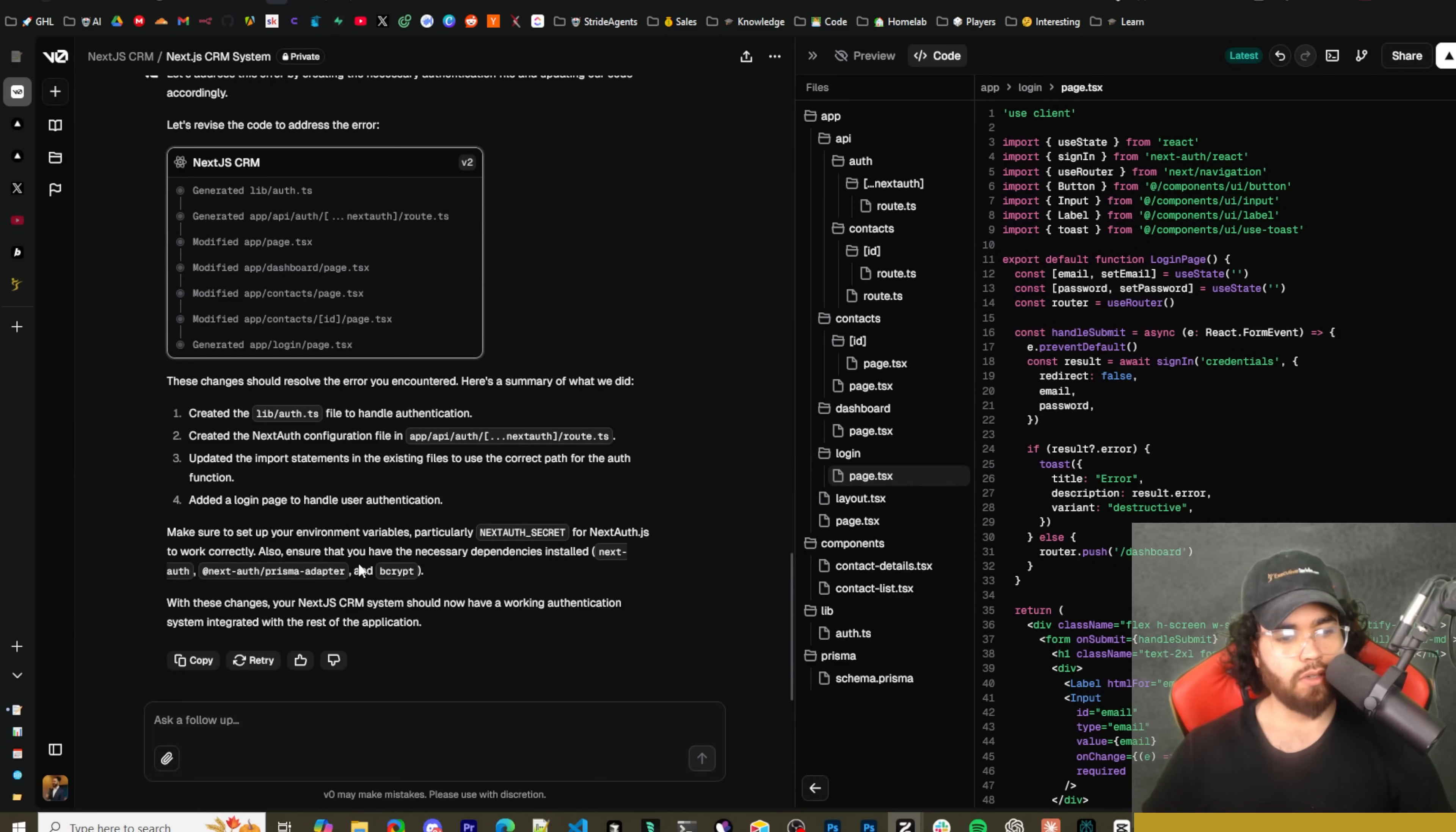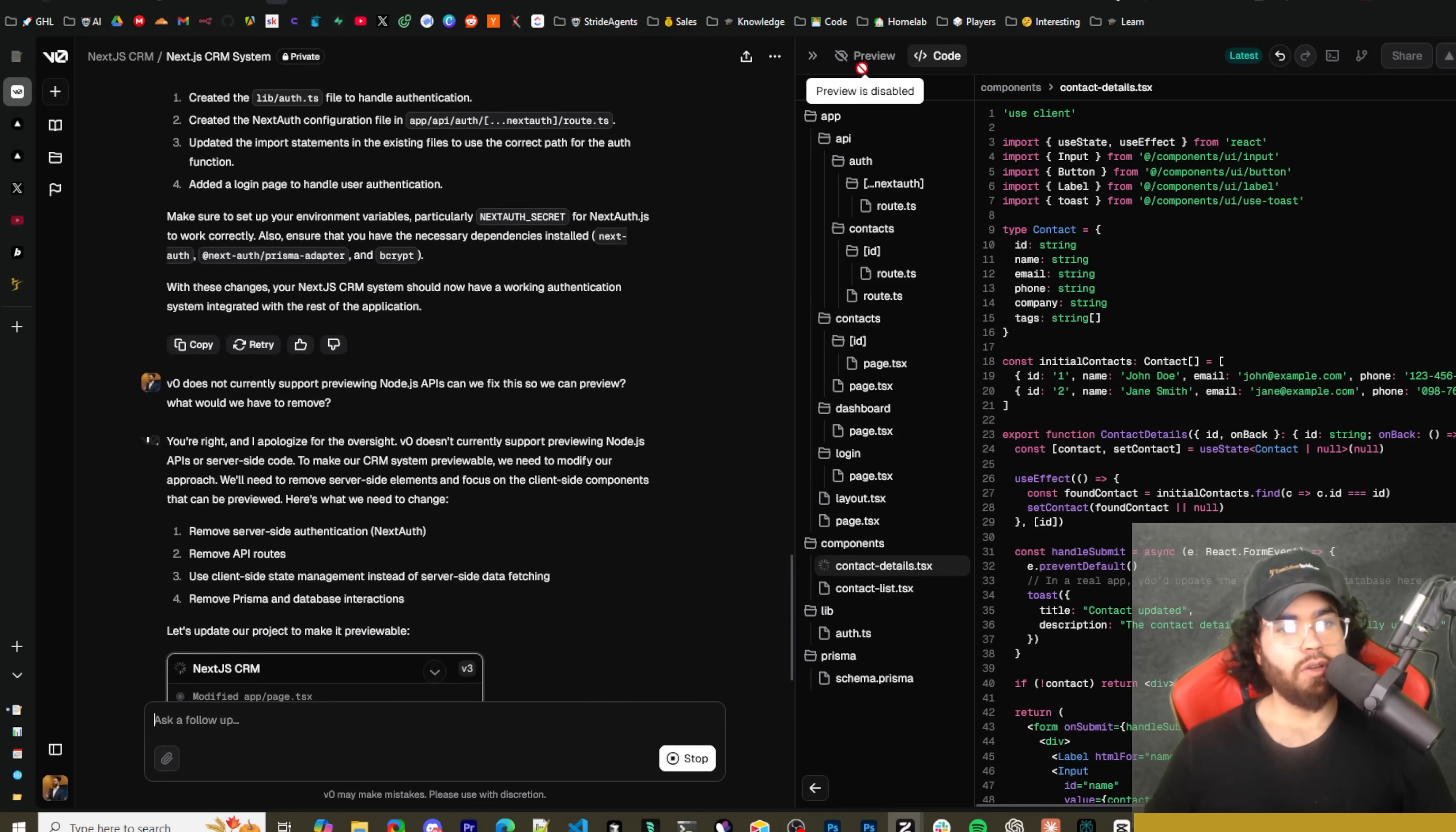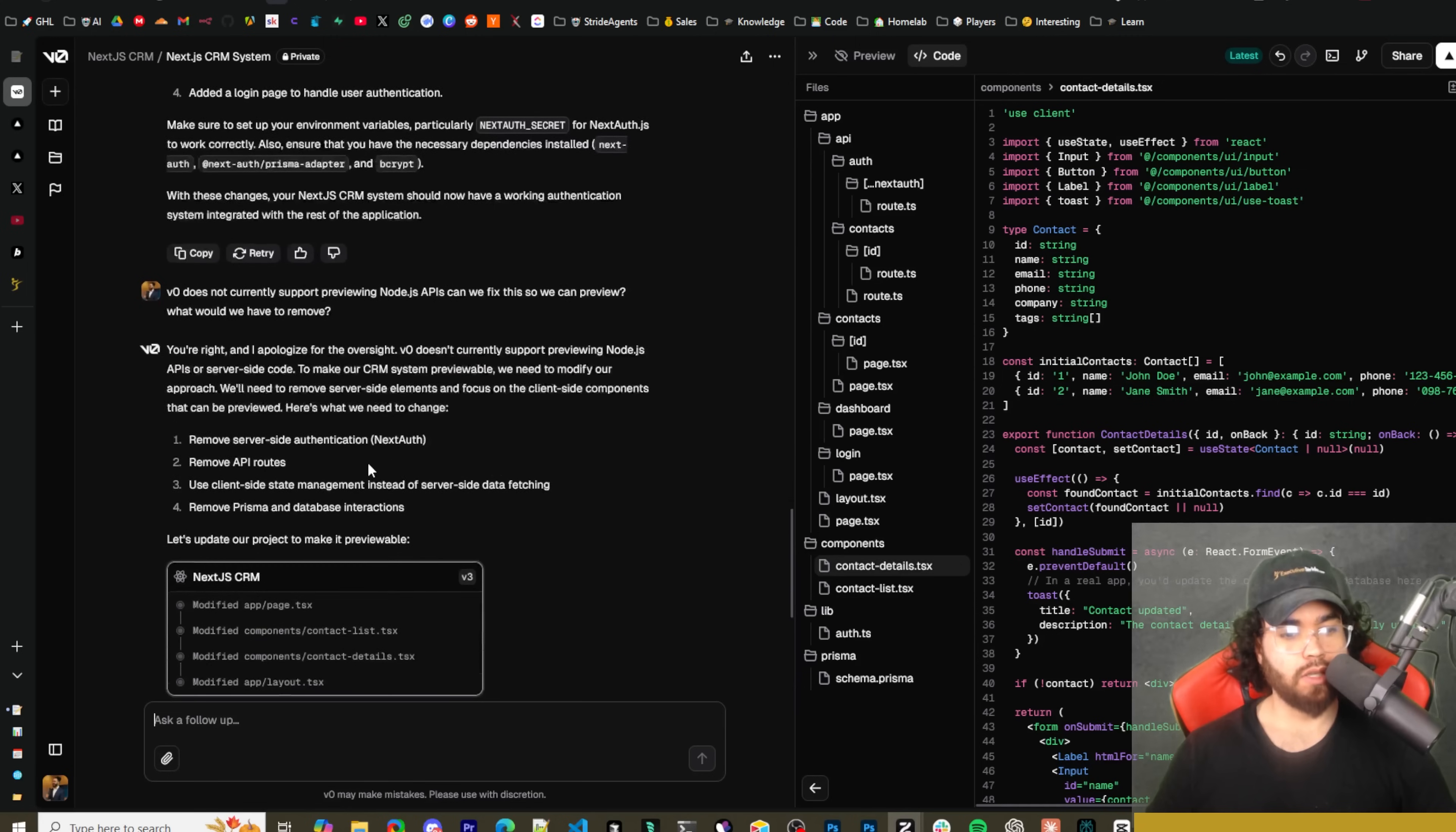Of course you could specify the type of stack you're using. Kind of cool though, we're using NextAuth here and Prisma. I'm assuming you could say something like use Drizzle or use whatever the case is for an ORM.